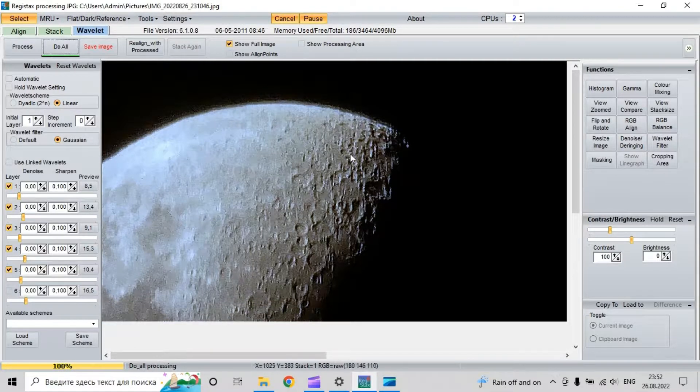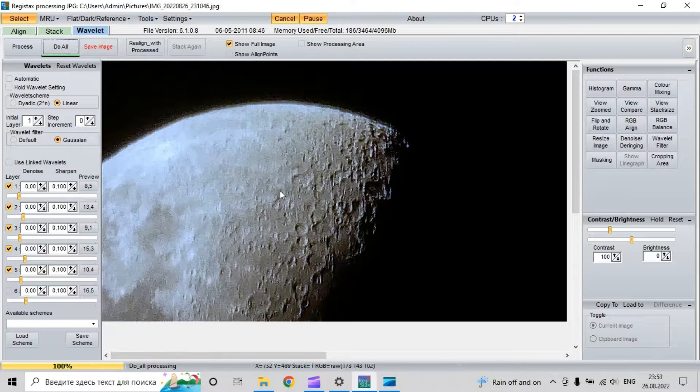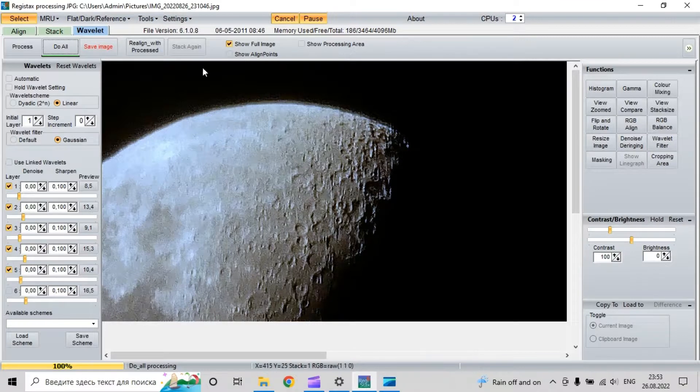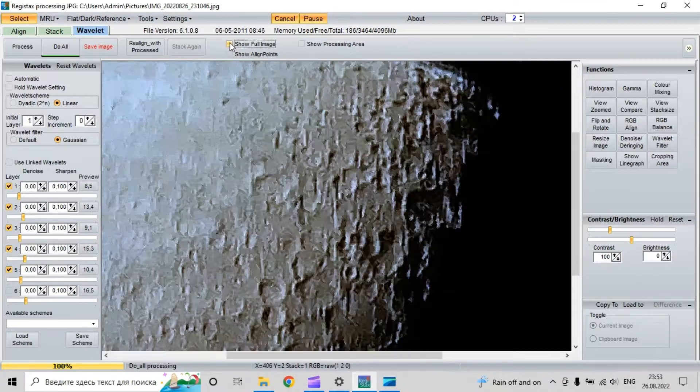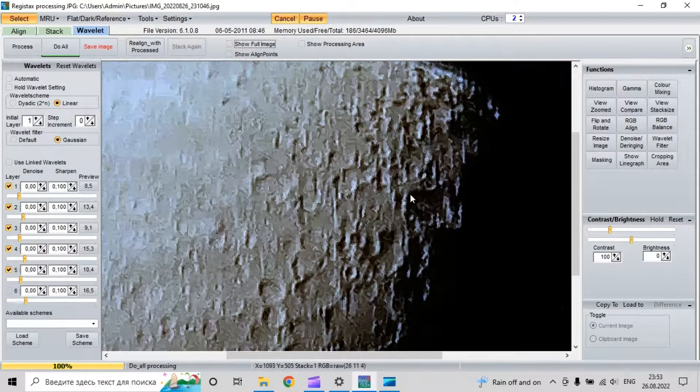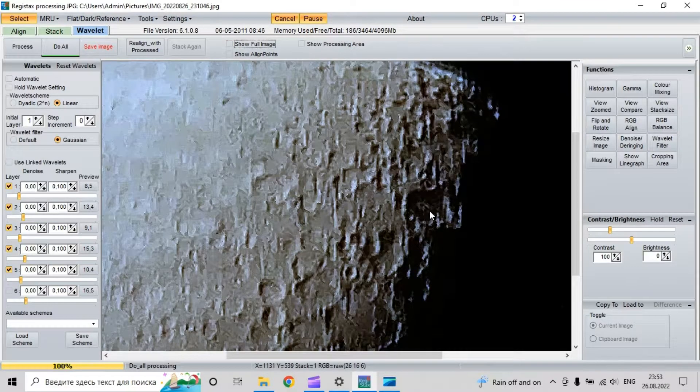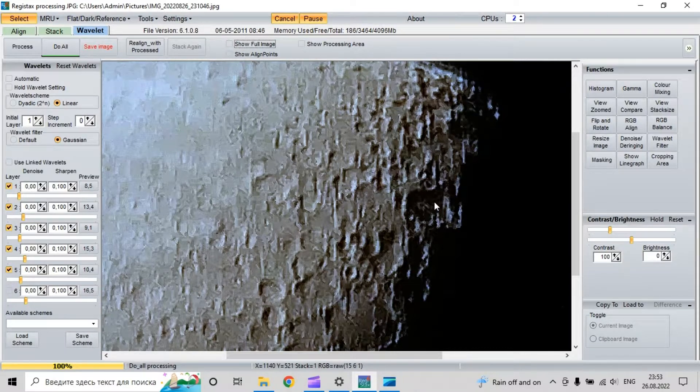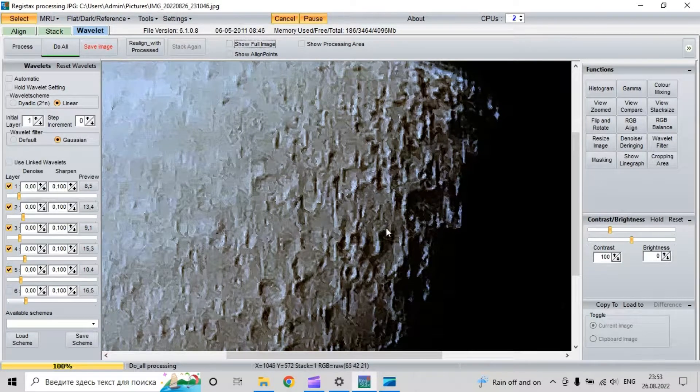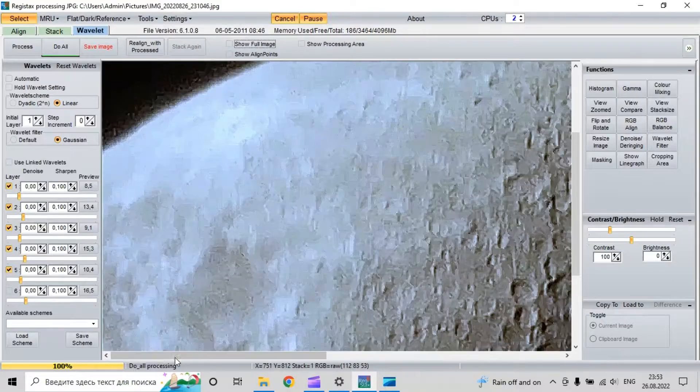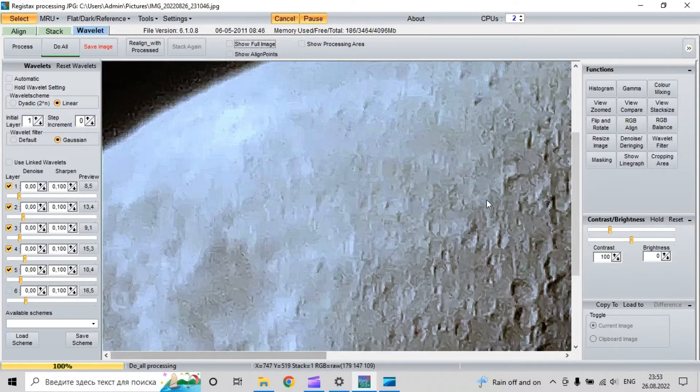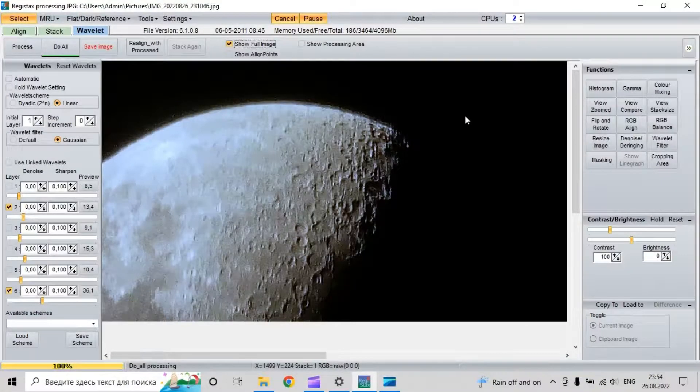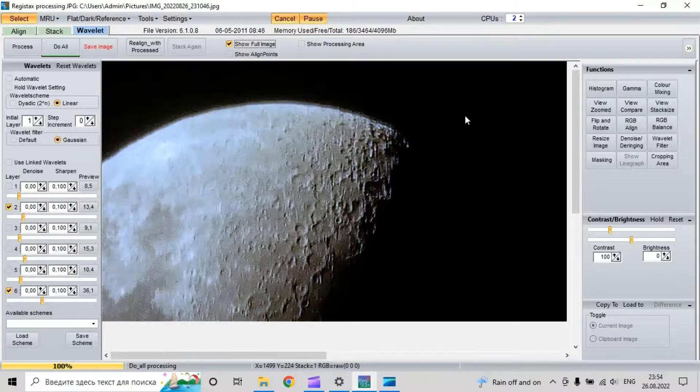In about six minutes we have this result. Now we can see craters in very sharp quality and it's cool. This is the end.